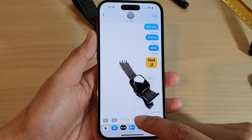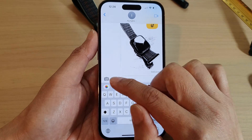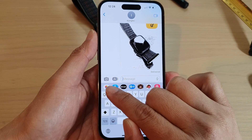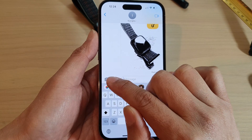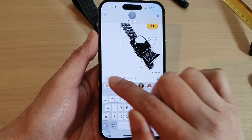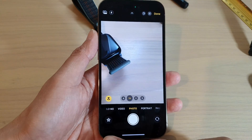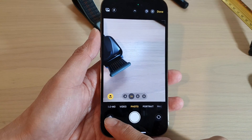Next, go to your text message and then tap on the camera icon on the left-hand side. In here, tap on the effects button.